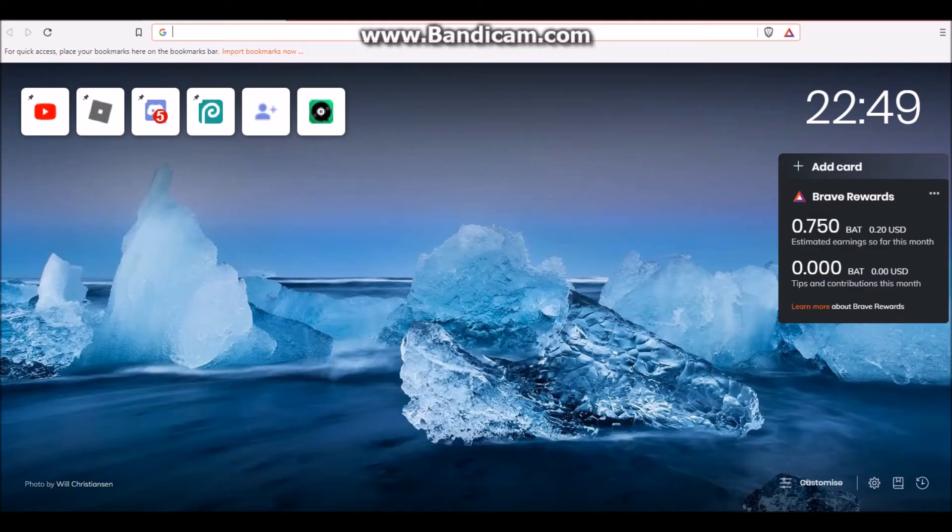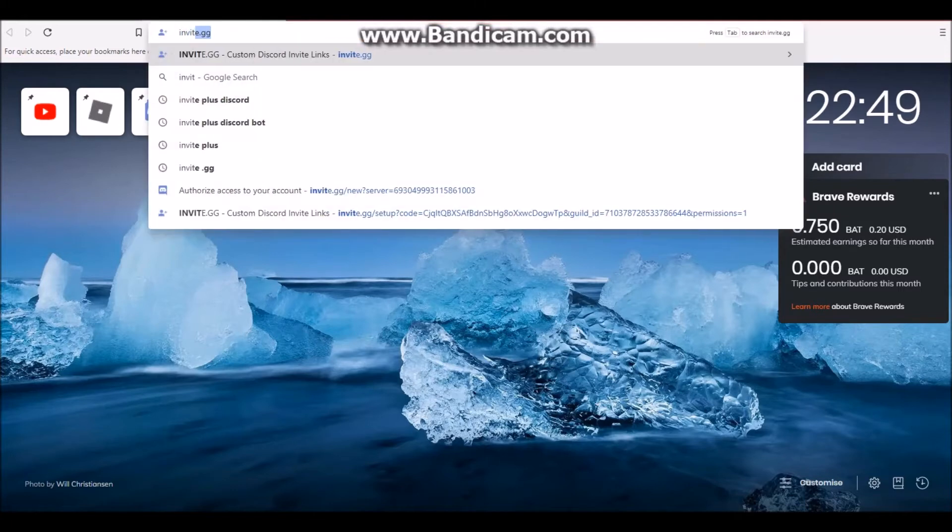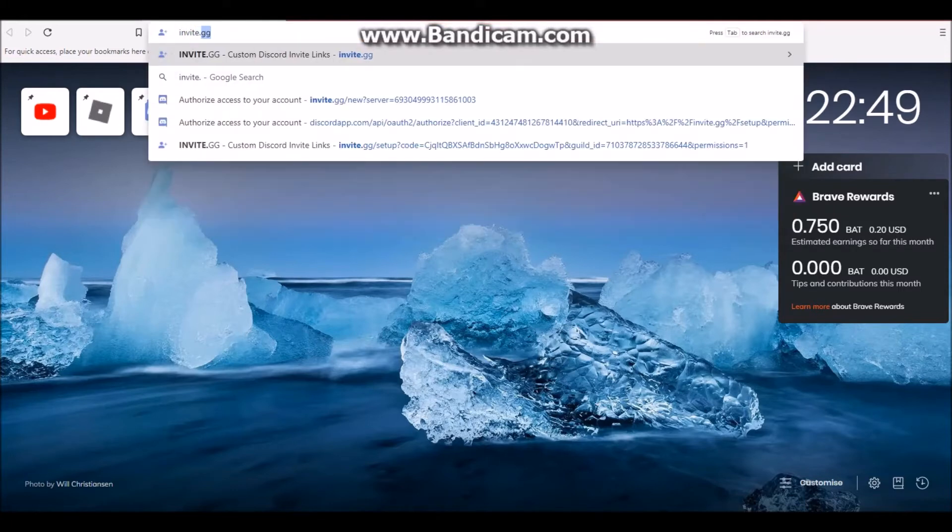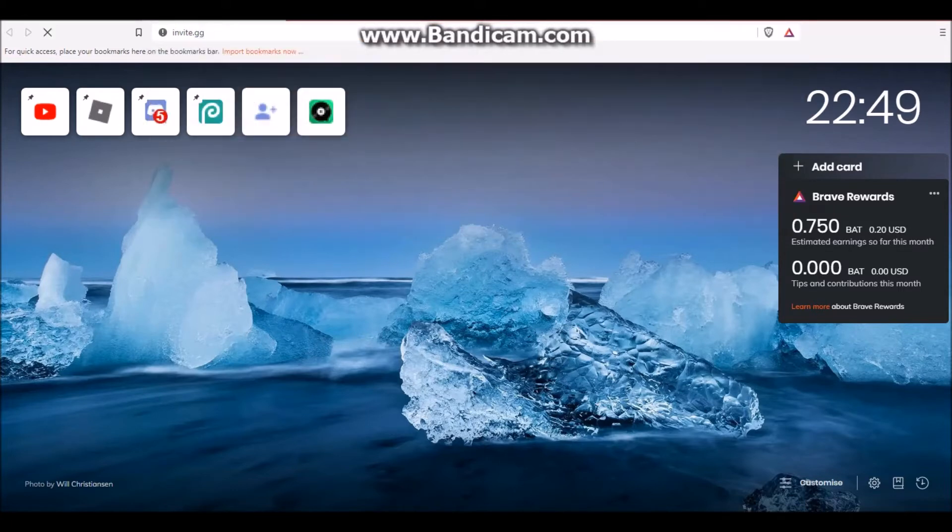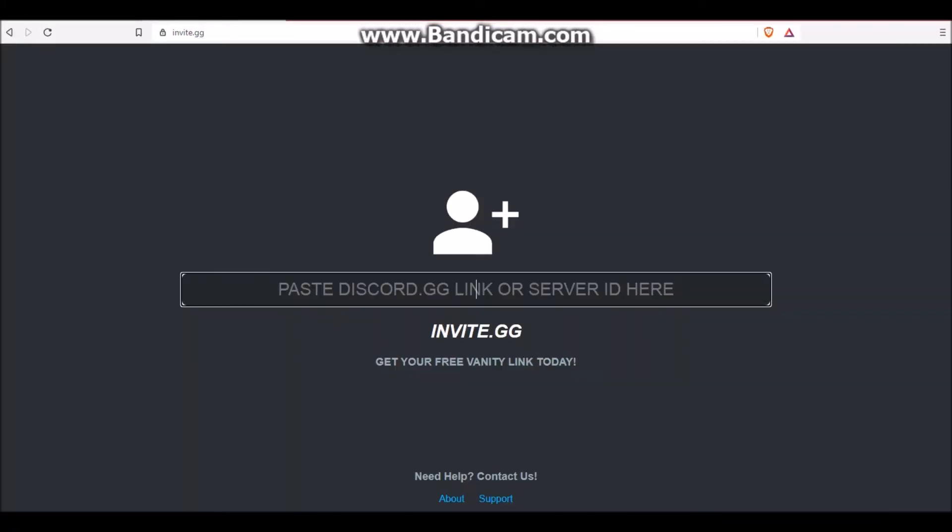So first up, you want to go to the bot's website, which is invite.gg. It will bring you to this page right here, and I'll leave the link to this in the description, just to make it easier for you guys. As you can see here, they ask you to paste in your Discord link, or your server ID. I normally prefer to do the server ID.